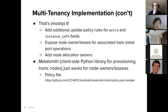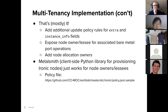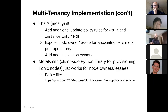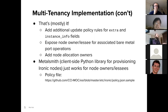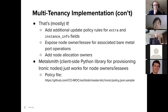We also exposed the node owner and lessee for associated bare metal port operations. Now non-admins can view bare metal ports associated with their nodes, and depending on the policy, they can also manage them — create or do other things with them. We also added node allocation owners, meaning if you're a non-admin and you create an allocation, you are the owner of that allocation. The allocation conductor will only match you with Ironic nodes that you either own or lease.